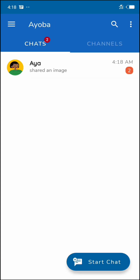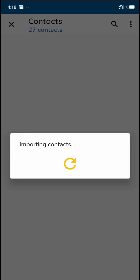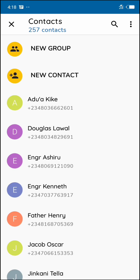Now I'll click on start chart right here on the screen. Now at the top of your screen there is an icon that shows you right here, so you click on it.